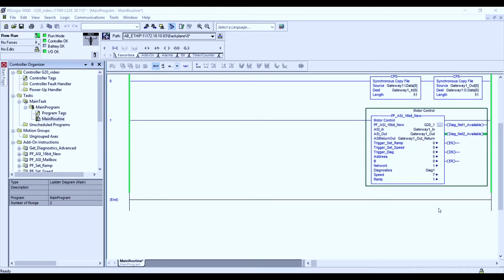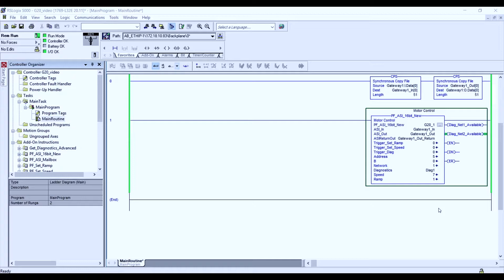The following RSLogix 5000 project has already been set up. The key focus is for us to understand the parameters of our add-on instruction.